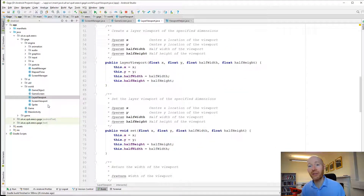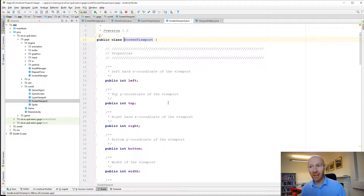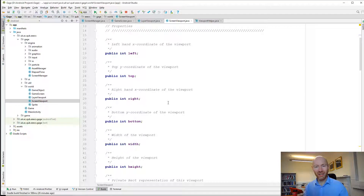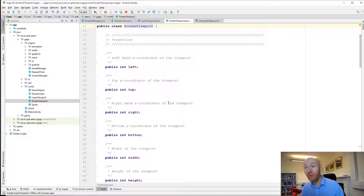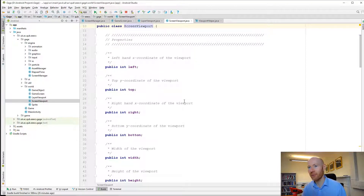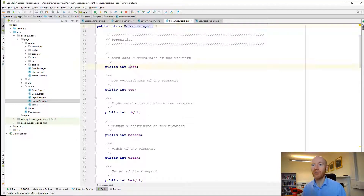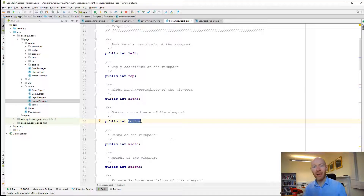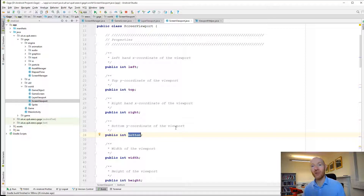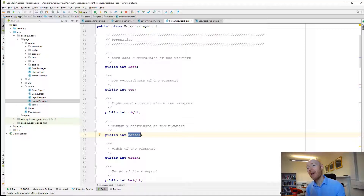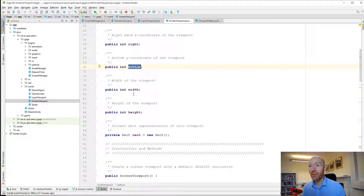For example, in some games as the player moves you want the viewport to track the player. As they go faster you might zoom out to see more of the surroundings; as they slow down, zoom in. Using X and Y you control where in the world you're looking, and using width and height you control how much of the world you see. You can get the width, height, left, right, top, and bottom of the viewport.